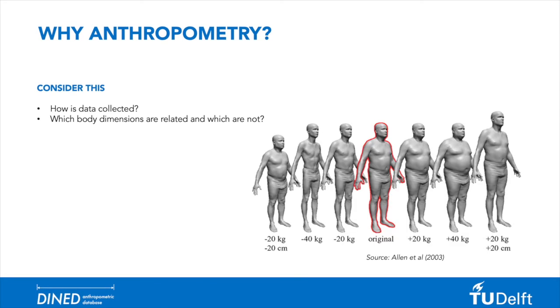Besides that, when analyzing a single measure for product sizing, it should be considered that other measures could be correlated. Maybe you should make other adjustments. This question will be covered in the next module.